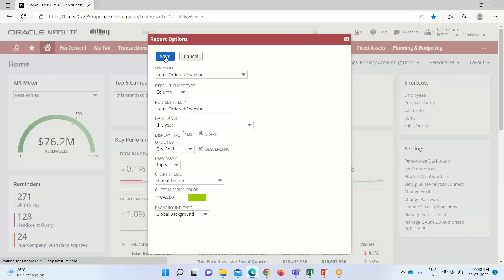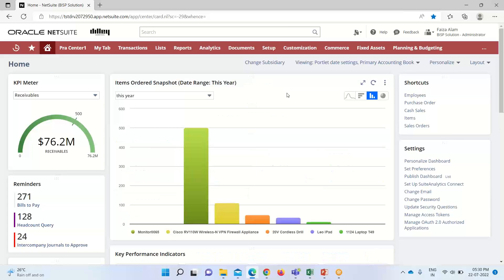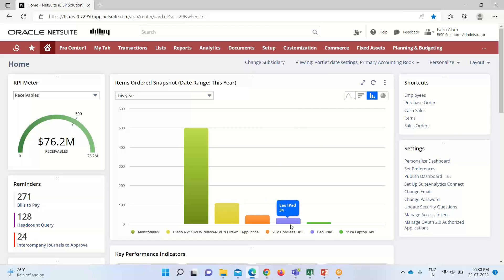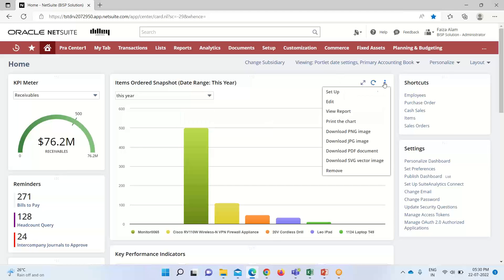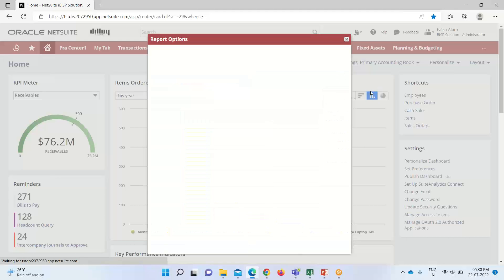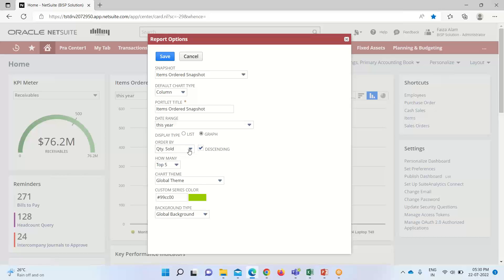So, here you can see that the report snapshot has been saved. These are all the items that are appearing on this x-axis and these are the quantities. As we have selected the series as quantity sold. If we going to set up here. So, we can see that here we have selected the quantity sold. So, it is appearing.